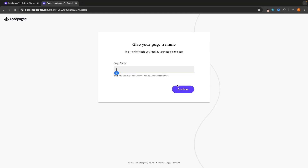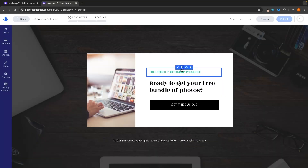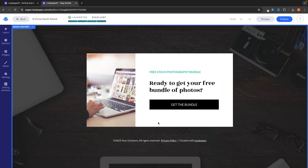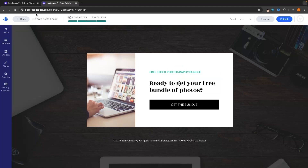Before we go into the editor, we do need to create a page name. I'm going to call this GeForce North eBook, then click on continue. Now we are inside of the editor. The awesome thing about Leadpages is this is a drag and drop editor, so it's very, very easy to start making changes. Another awesome feature is the lead meter at the top — we can see right now this is rated excellent.